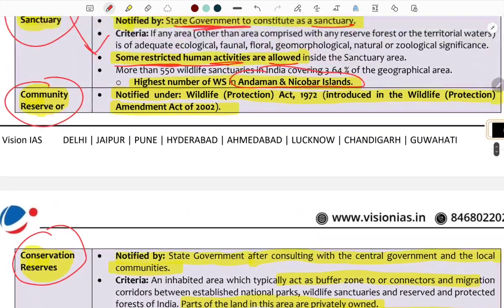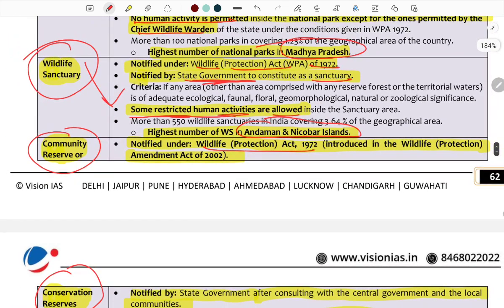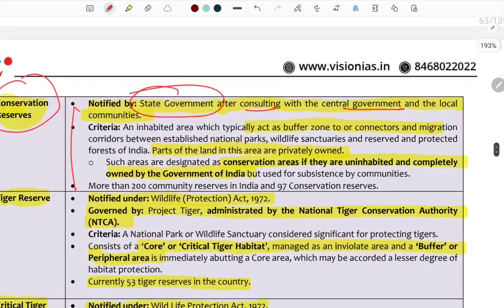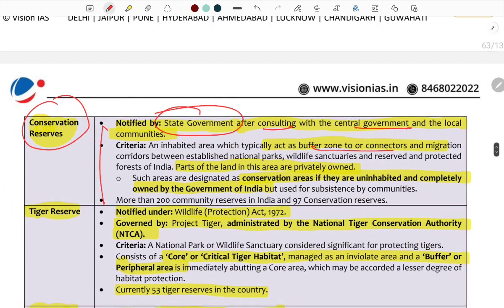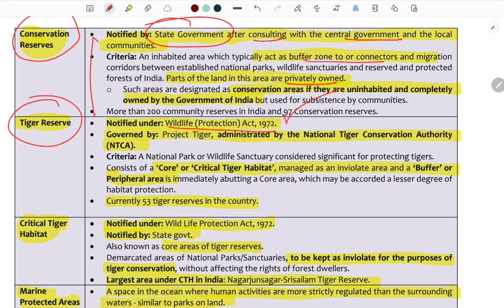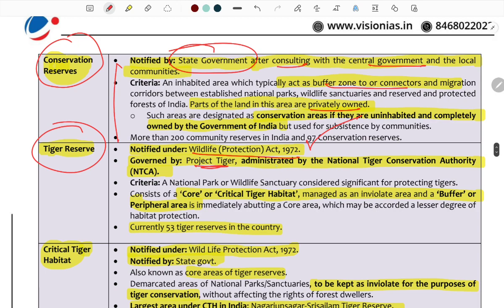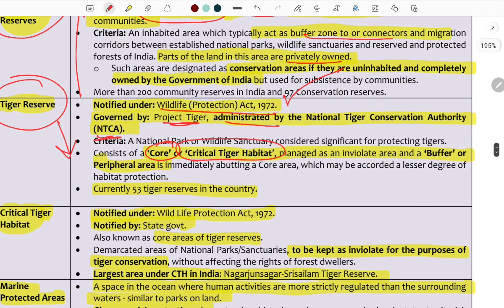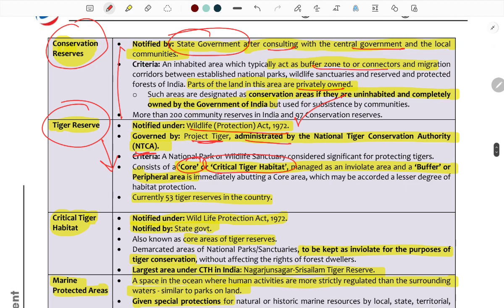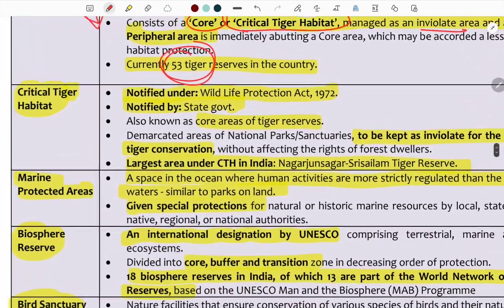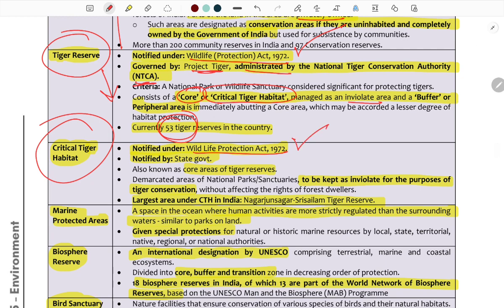Community Reserves and Conservation Reserves are governed under the Wildlife Protection Act 1972, with amendments in 2002. They are notified by the state government after consulting with the central government and local communities. They serve as buffer zones or connectors to national parks. Conservation Reserves include privately owned areas. Tiger Reserves are notified under the Wildlife Protection Act 1972 by the state government, with a core area for tiger conservation.